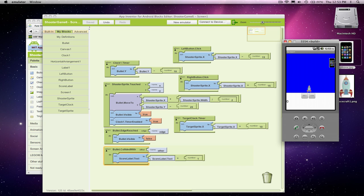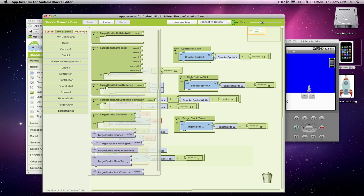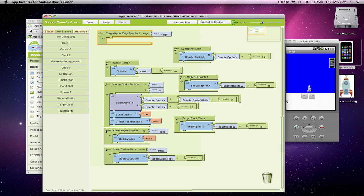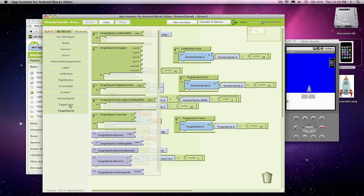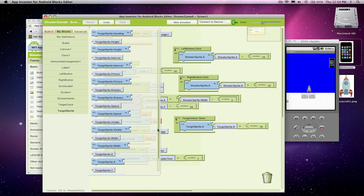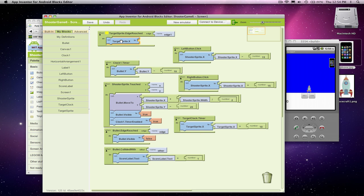What I'm going to have it do is, when it hits the edge, go back to the left side. So I'm going to add a target sprite dot edge reached event. When the target hits the right edge, or any edge, let's jump back to the left side. When it hits that edge, I'm going to change its x-coordinate — we can leave the y-coordinate the same. I'm just going to set it back to 10.